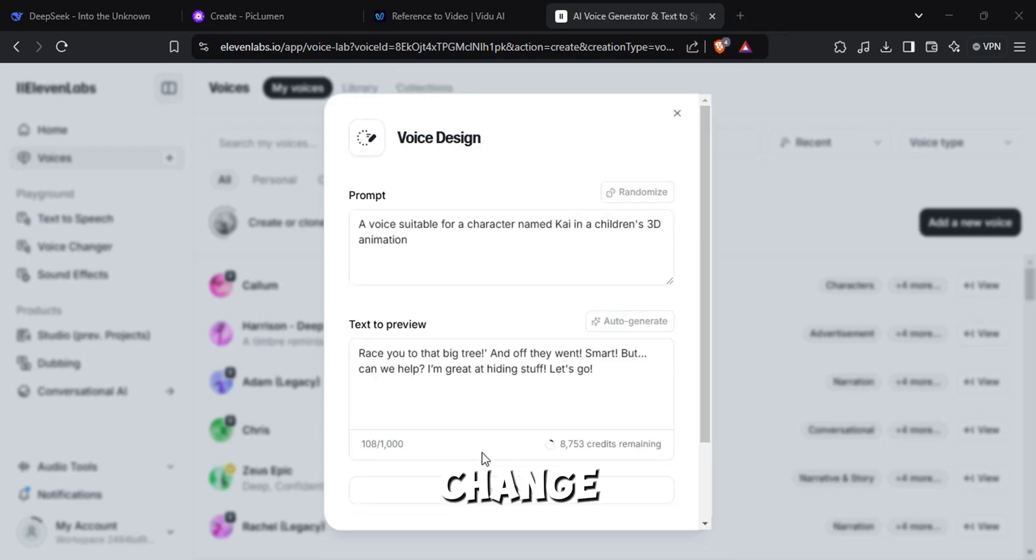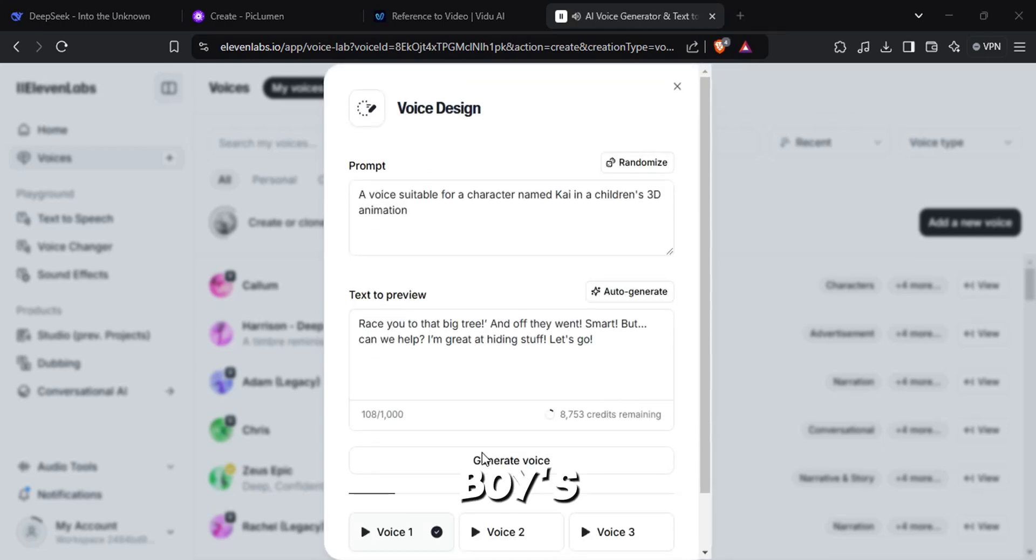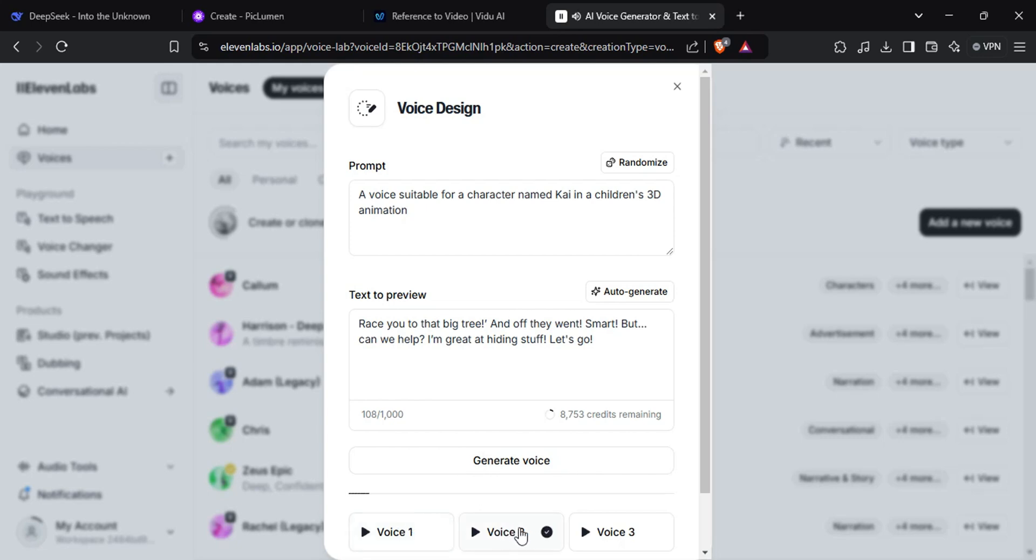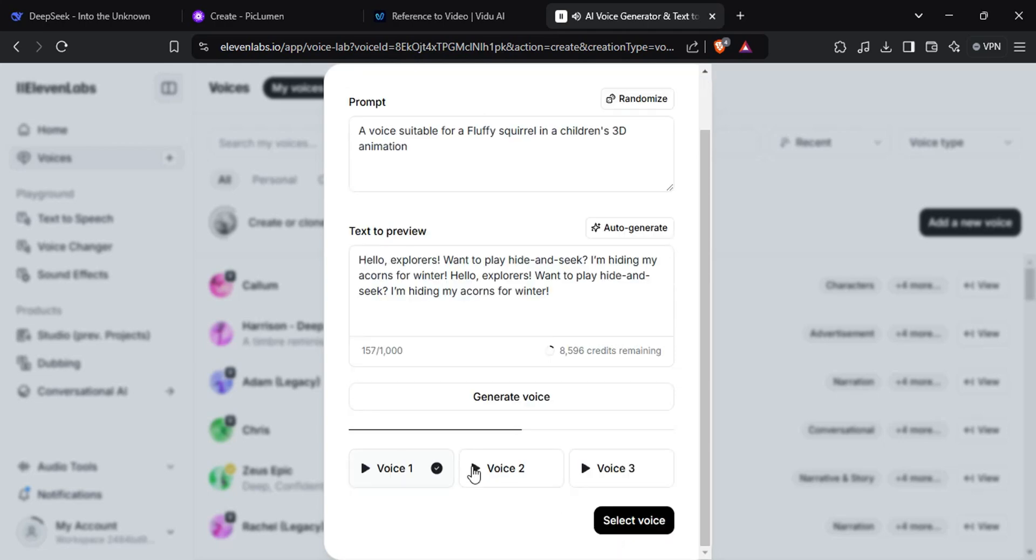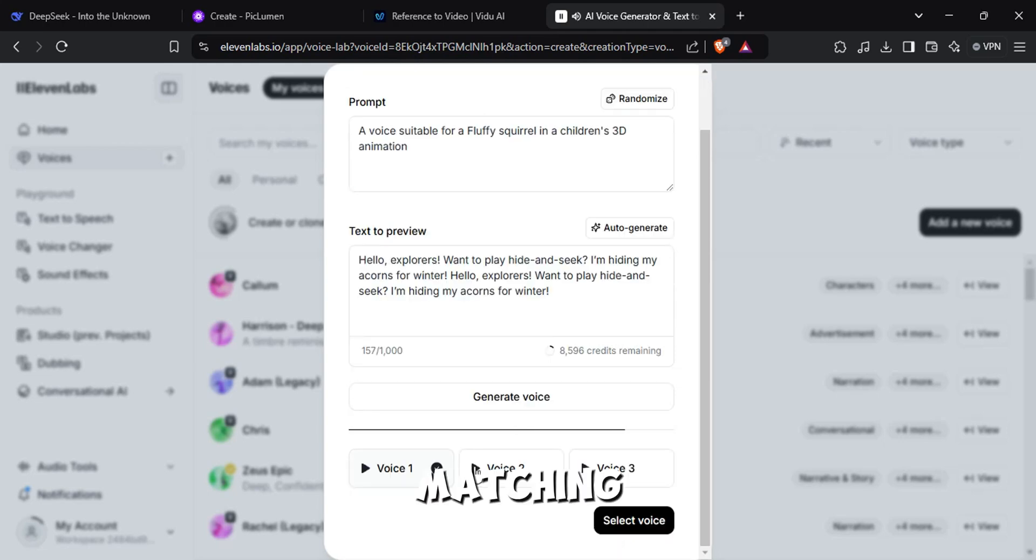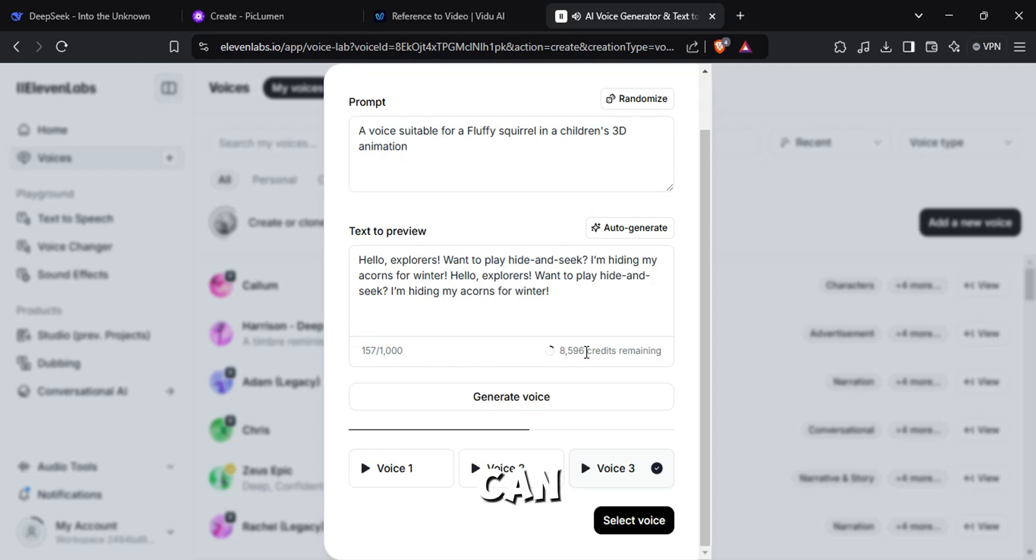You can change the name to a boy's name to get a voice for a little boy. Race you to that big tree! And off they went, smart. But, can we help? Or mention an animal like Fluffy Squirrel for a matching voice. Hello, explorers! Want to play hide and seek? I'm hiding my acorns for winter! Look, she's preparing for later! Now you can combine the visuals and voiceover to create your final video.